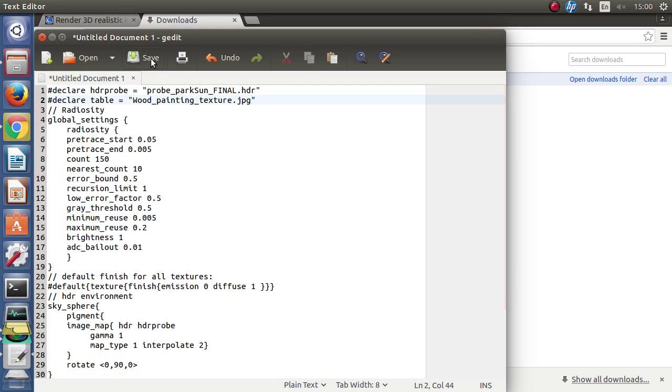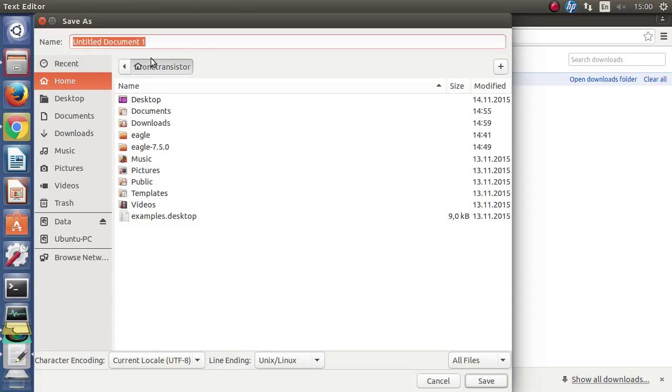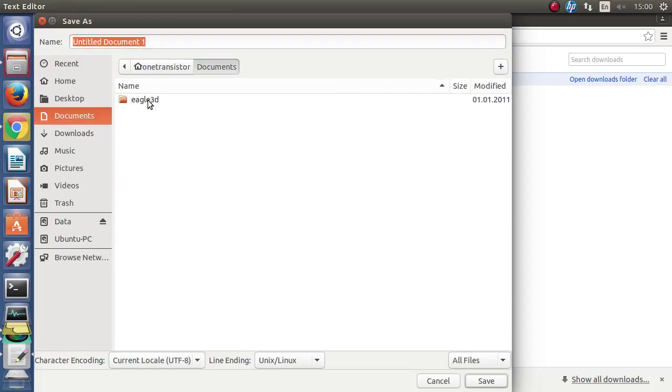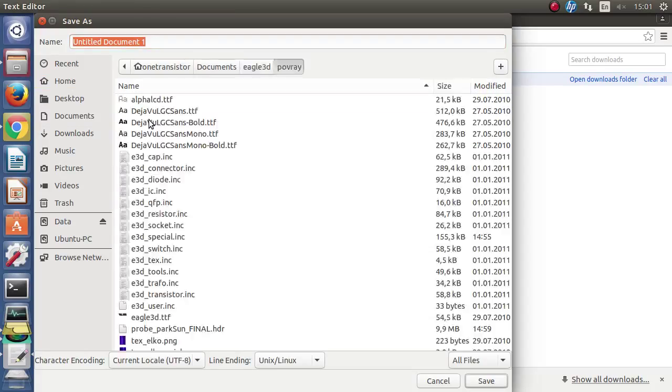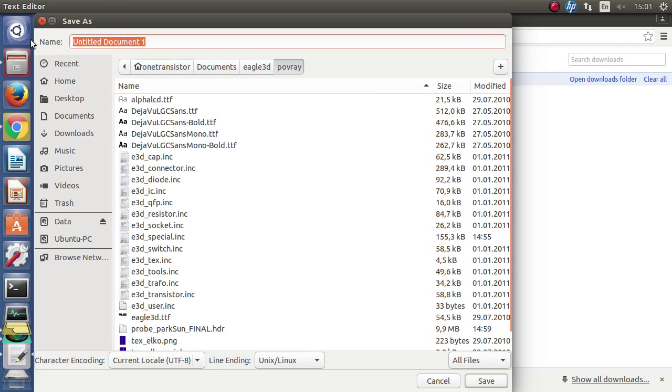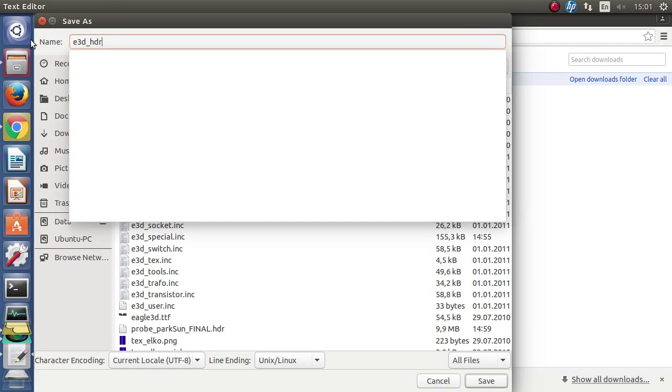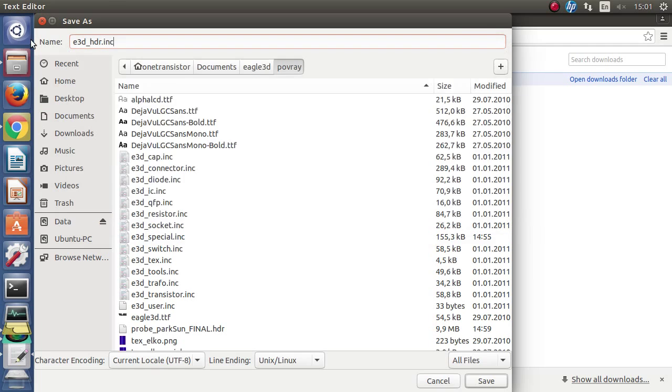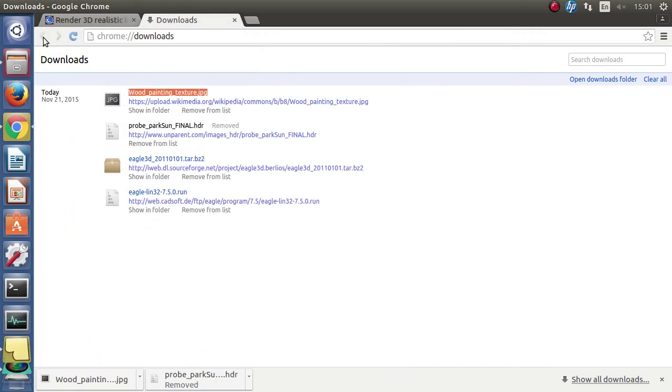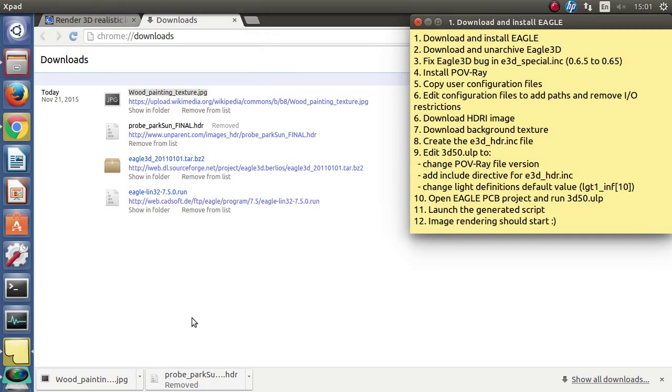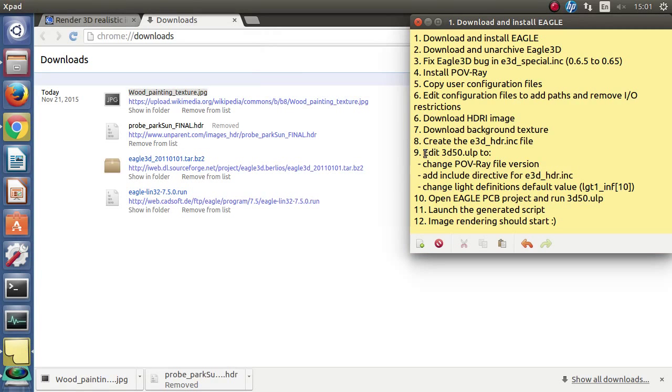Save this in the Povray folder as e3d-hdr.inc. You can actually call it however you want but you will later include this file in the 3d50.